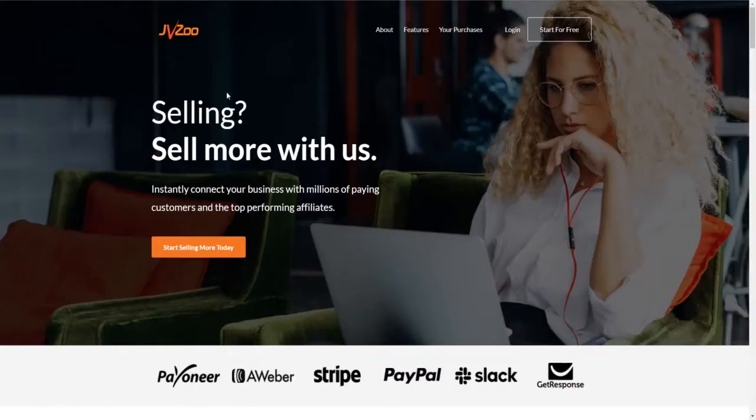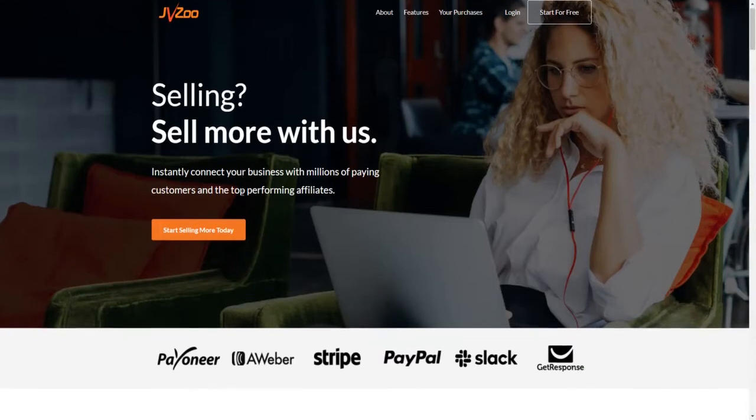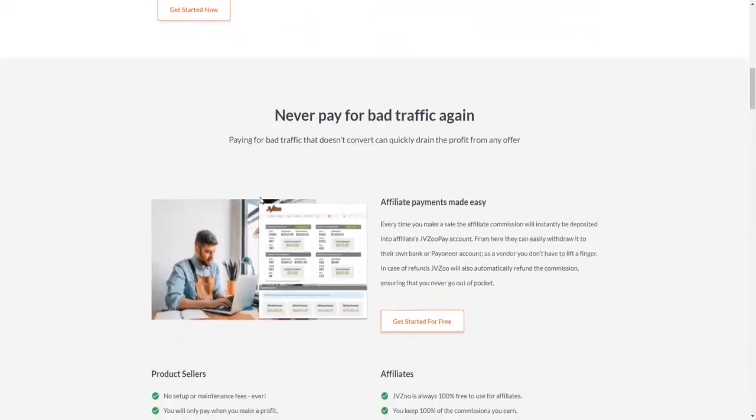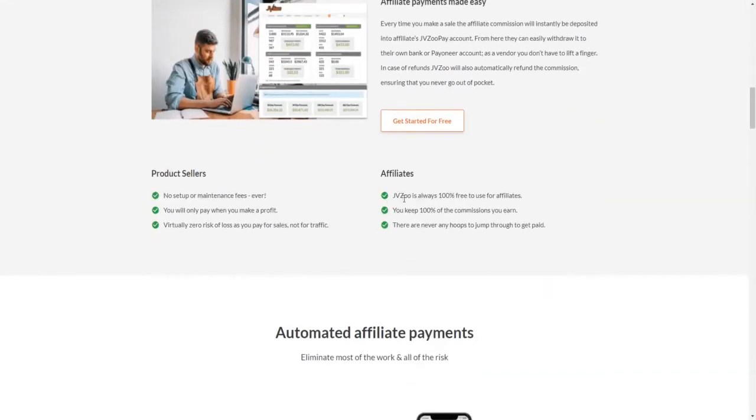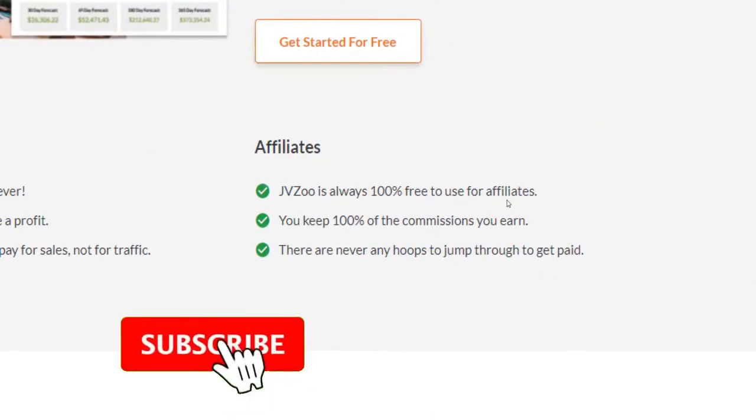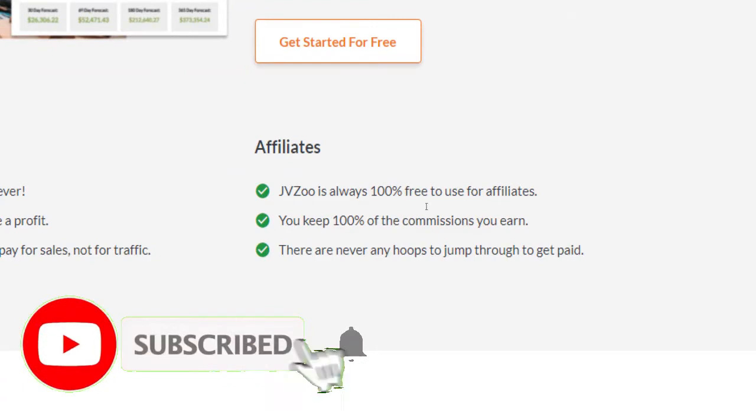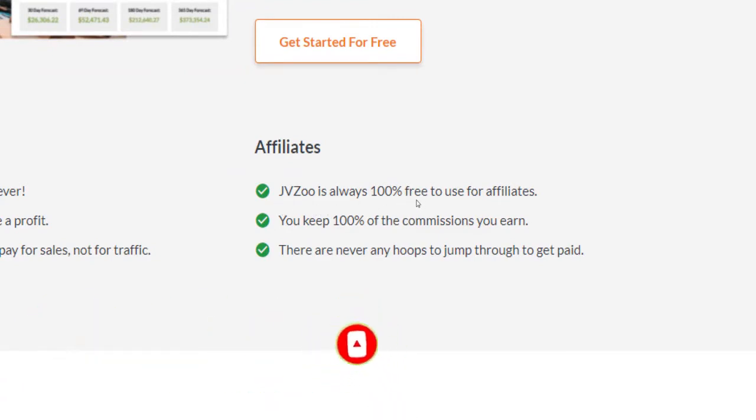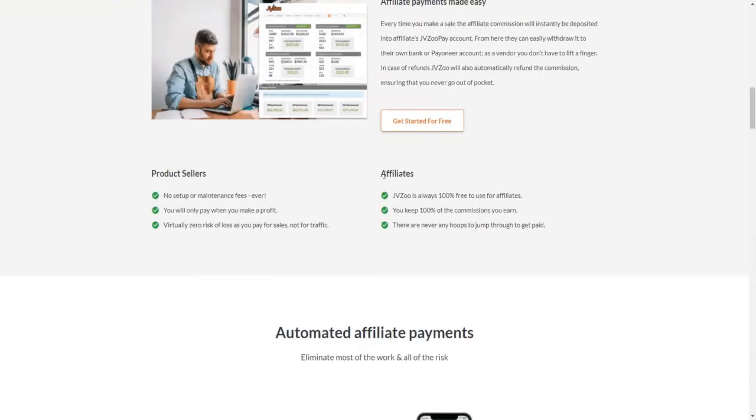What is JVZoo, how does it exactly work, and how are you going to make profit with it? JVZoo is an affiliate marketplace where users from all around the world have the opportunity to sell or promote products online, both physical and digital.